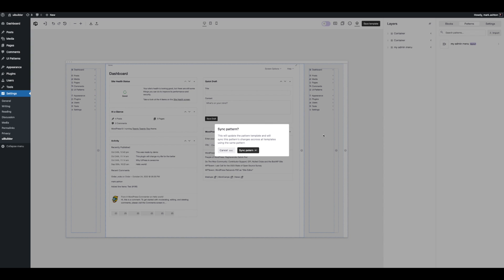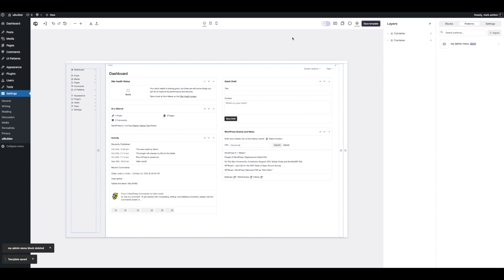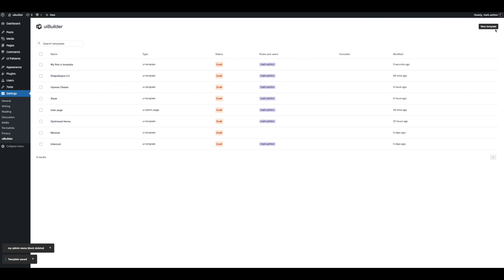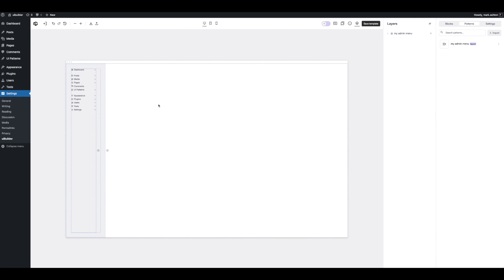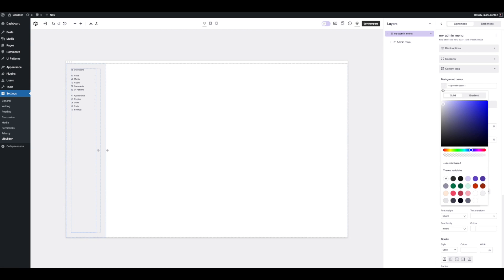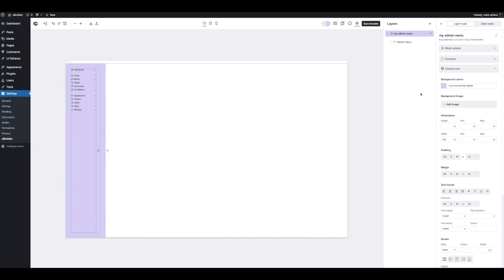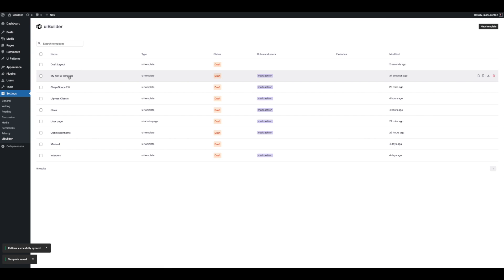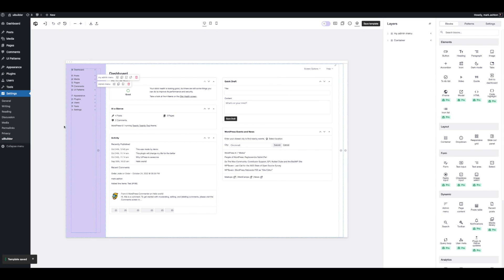On a basic level, if you had your site logo saved as a pattern and that logo changed, instead of updating it across however many templates you have, you just update it in one place and it syncs across all of them. To demonstrate: let's create a new template, pull in that pattern, change the background color to something different, press the sync button, save the template, then go back to the earlier template — and here are the changes that have been applied.